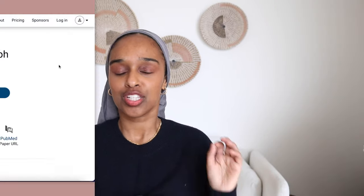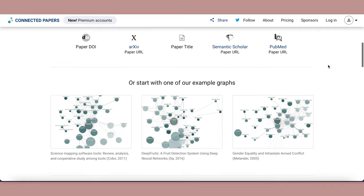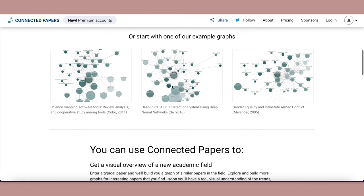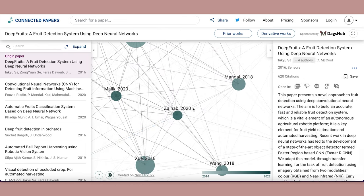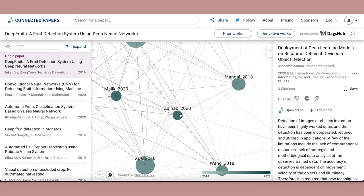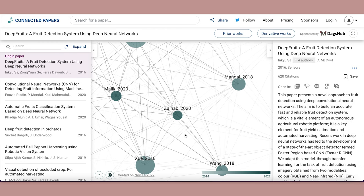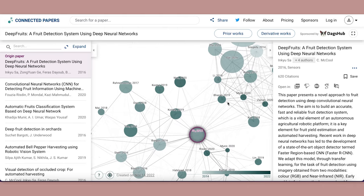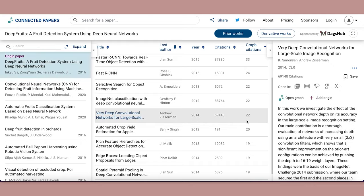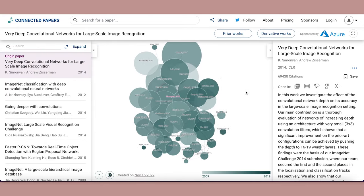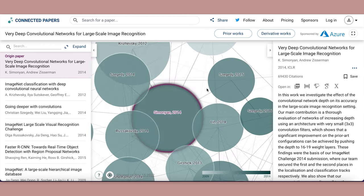The next one is called Connected Papers — a really neat website you'll enjoy if you're interested in exploring literature around your topic and identifying papers you haven't found before. You enter a key paper you're interested in, and it builds a graph of similar papers in your field. You can build more graphs, get a visual understanding of trends, find papers you may have missed, and discover recently published work and derivative works as well.